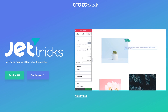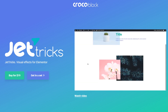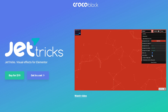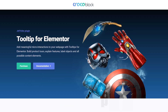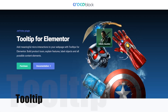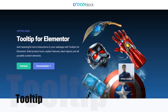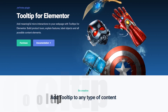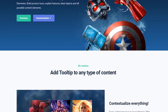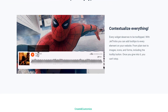And now it's time to introduce eight awesome Jetrix widgets to you. With Jetrix, you can add tooltips to every element on your website, from plain text to images, icons, and forms, including the tooltip button.